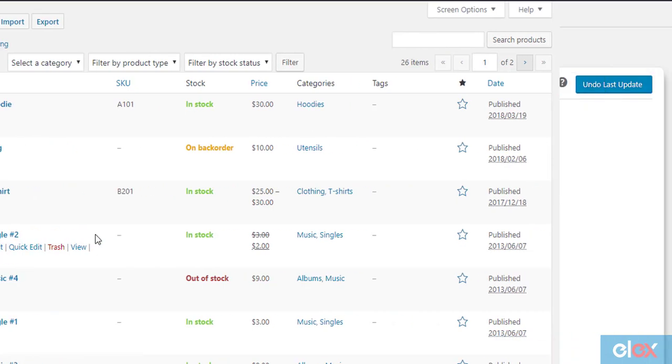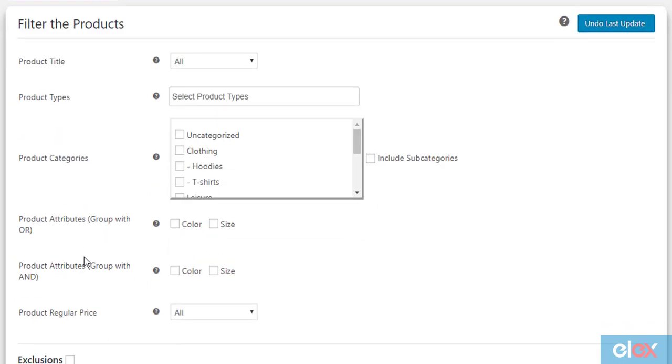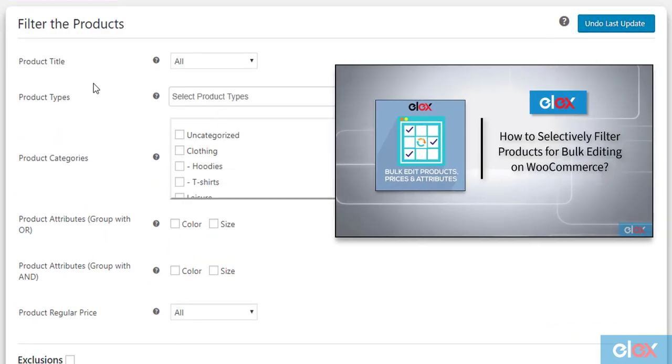One way is to filter products using filters, which we already saw in our video to selectively filter products for bulk editing with Elix Bulk Edit Products, Prices and Attributes for WooCommerce. The link for which is given in the video description.